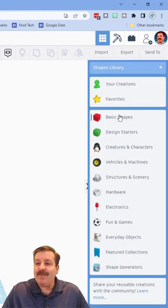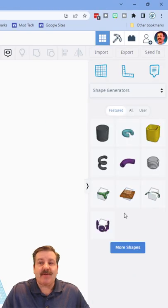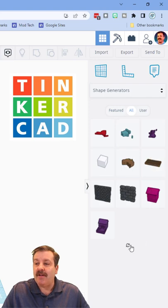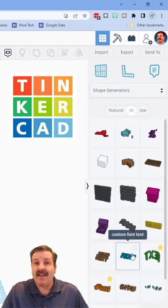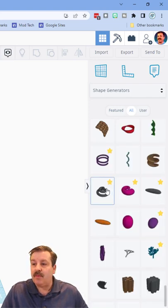First step, of course, is to go down to these shape generators, and we are going to find the helix again. Click all, and click more shapes again and again and again, until you find the helix.